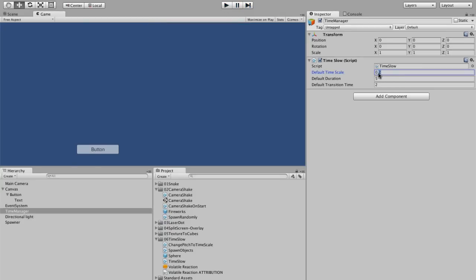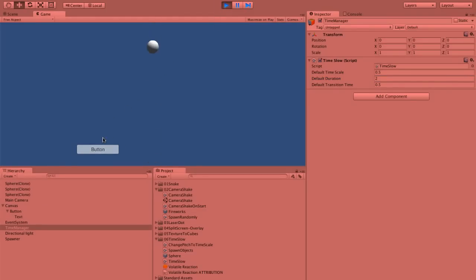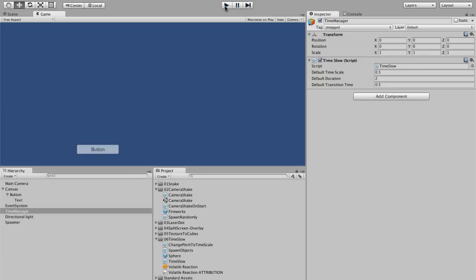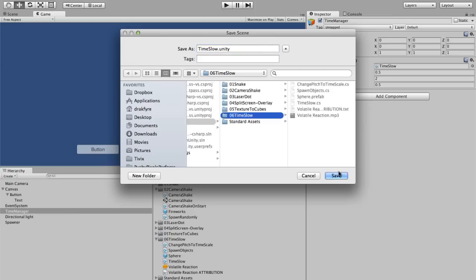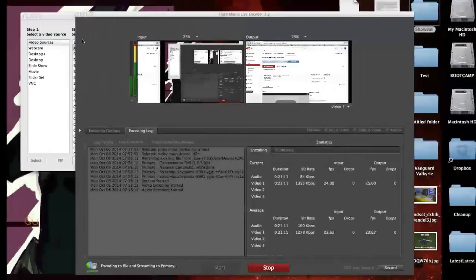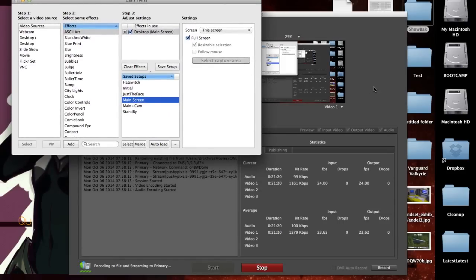Let's try it with our default values again — 0.5 time scale, transition time 0.5, duration set to 2 — and just hit play. There we go. That's something for you guys to play with now. I'm going to save the project, call this time slow. And that's how you create a basic time slow system. Have fun with it, play around with it, try some things, and let me know what you think. If you have any questions please email me at pushypixels@pushypixels.com, or tweet me at Drakfire — D-R-A-K-F-Y-R-E. Thank you for joining us this morning and I'll see you tonight with our standard Cooking with Unity hour-long show where we'll be continuing the light gun game project.